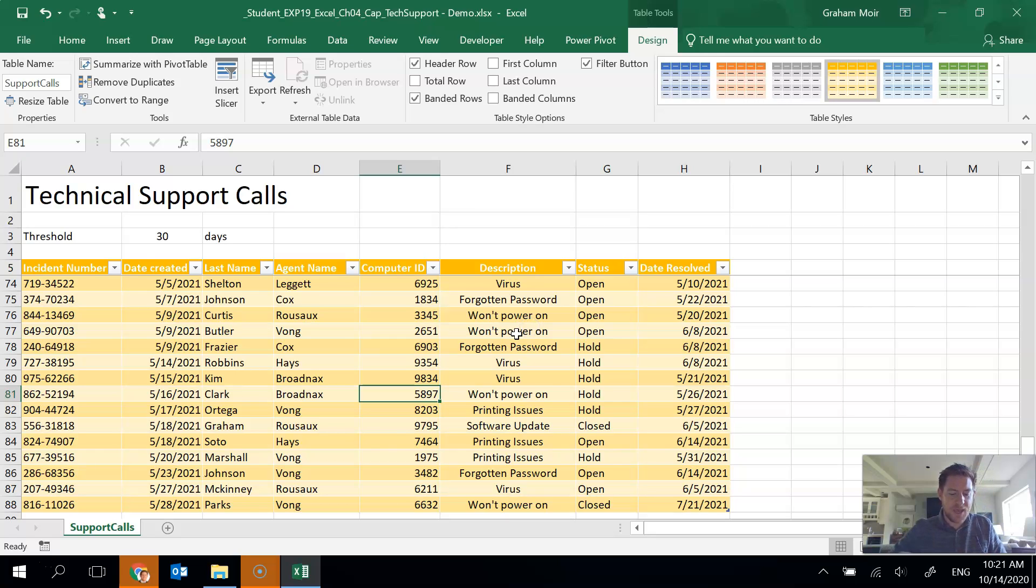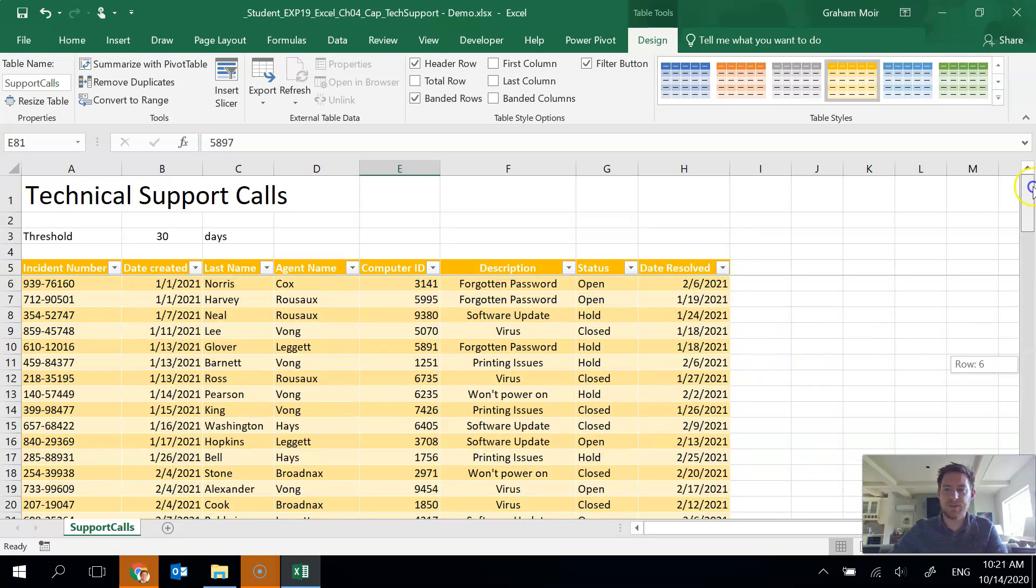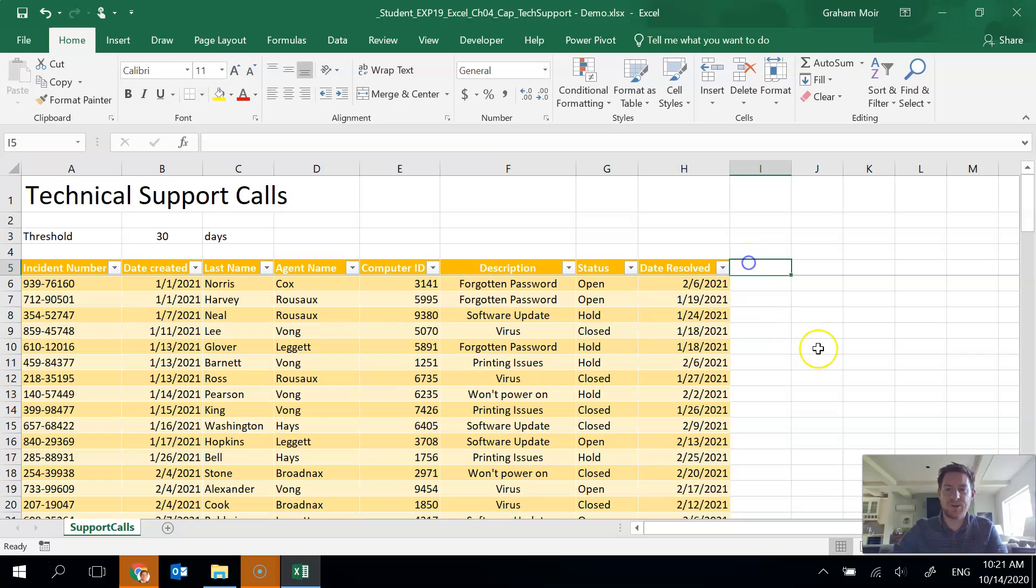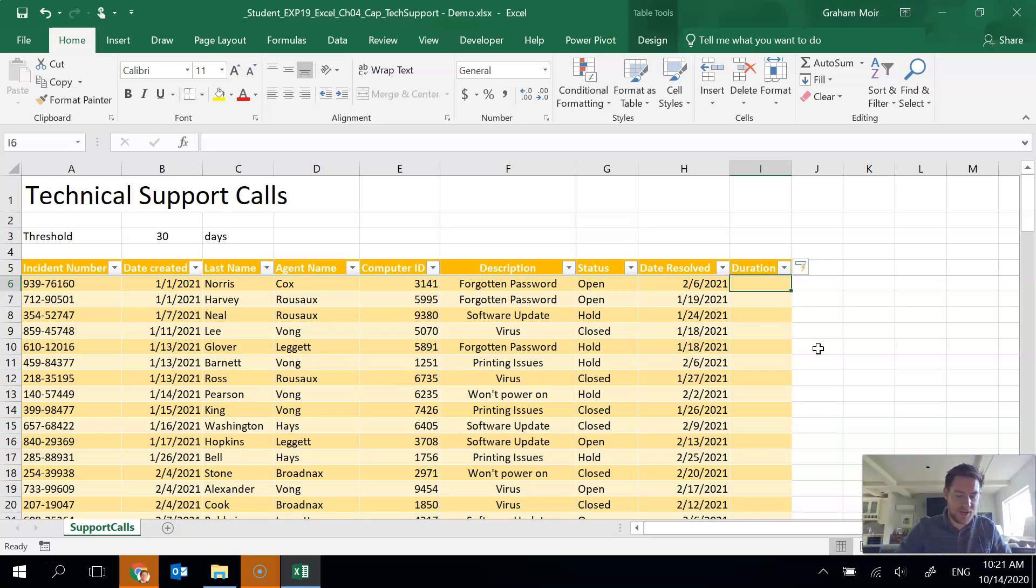Step 5, add a new column to the table called duration. All right, so I'll just go to the top because I know I need to work there for a bit. So let's type duration in column I. It automatically includes it in the table, includes it in the formatting. Done step 5.